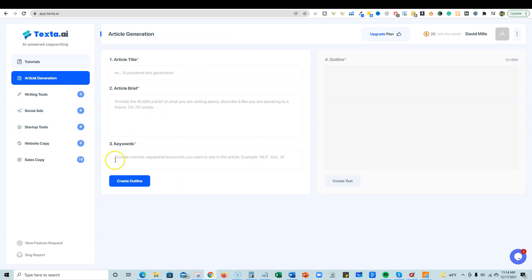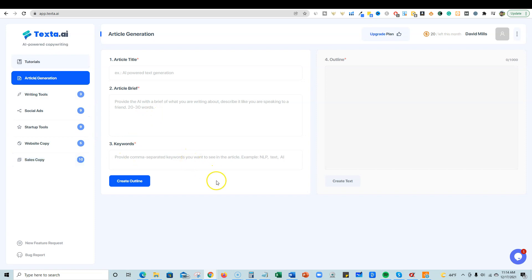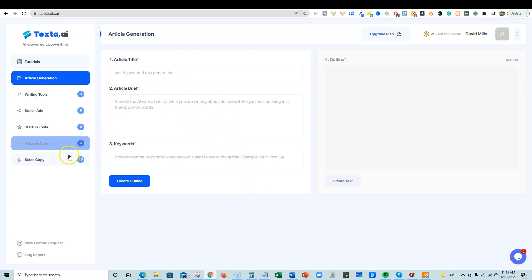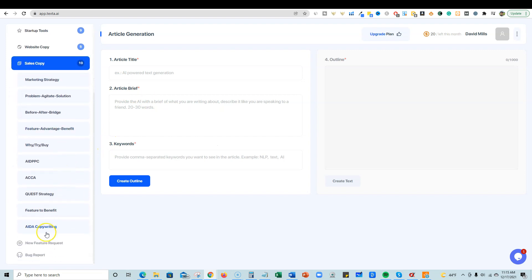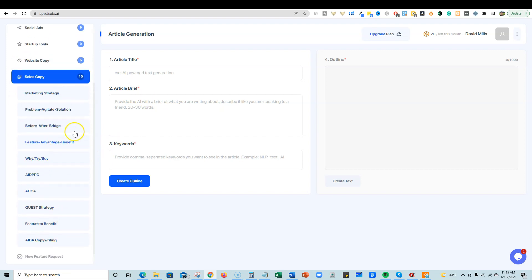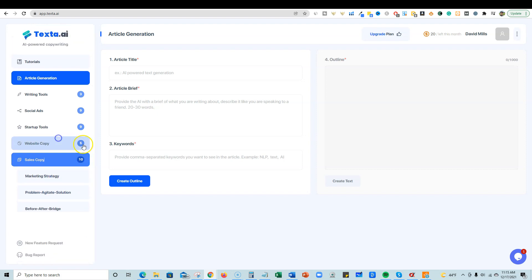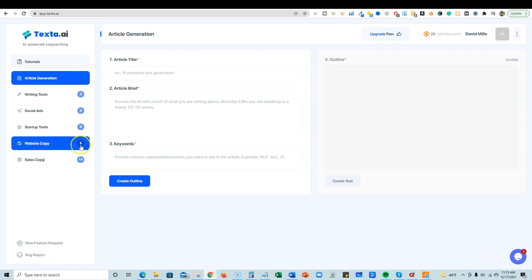So far right off the bat, the user interface looks really sleek, very comparative to all the other AI writers, but this one is pretty simple. I don't know what the 10 means. I think it just means that there's 10 tools in here. One, two, three, four, five, six, seven, eight, nine, 10. Yep. So that means that there's 10 sales copy tools.